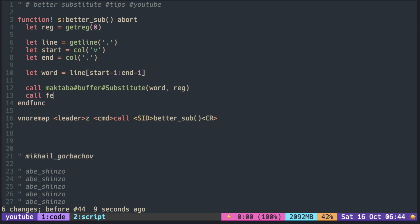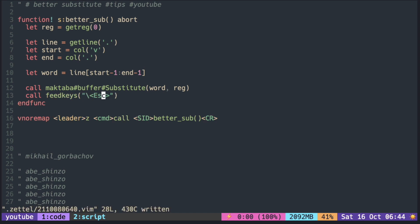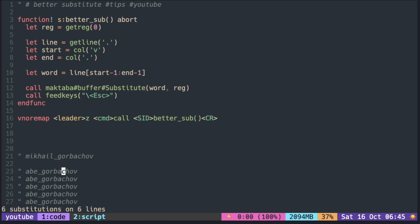You can add a feed keys function to simulate the pressing of the keys. Here we simulate the escape key. This time it goes back to normal mode without pressing the escape key.